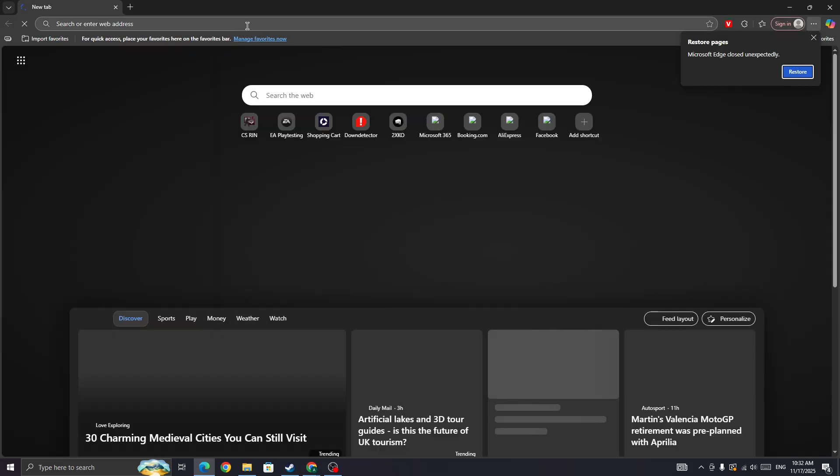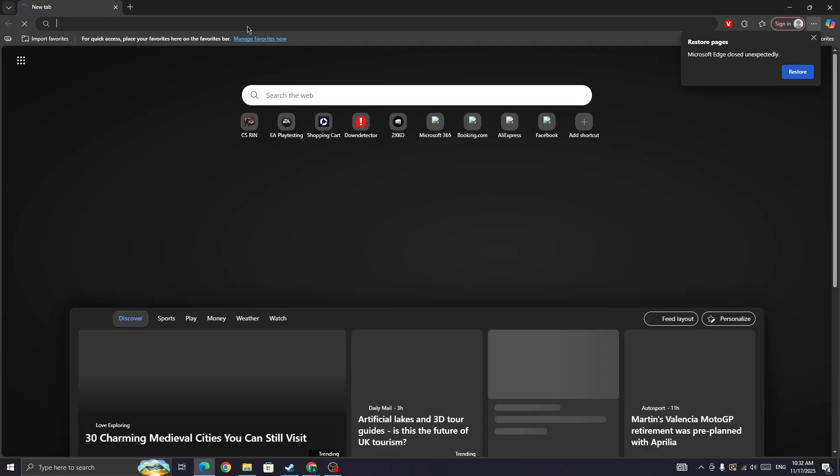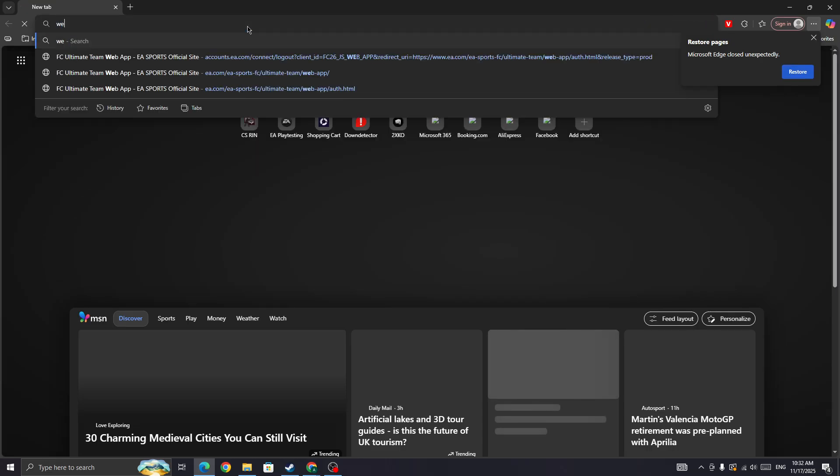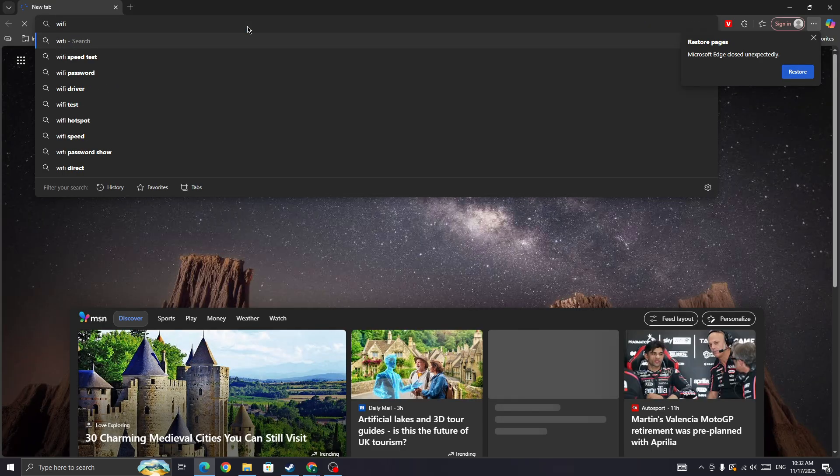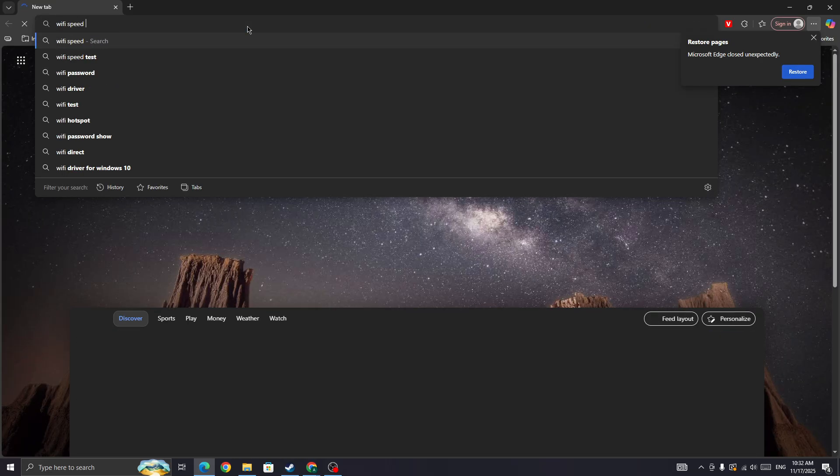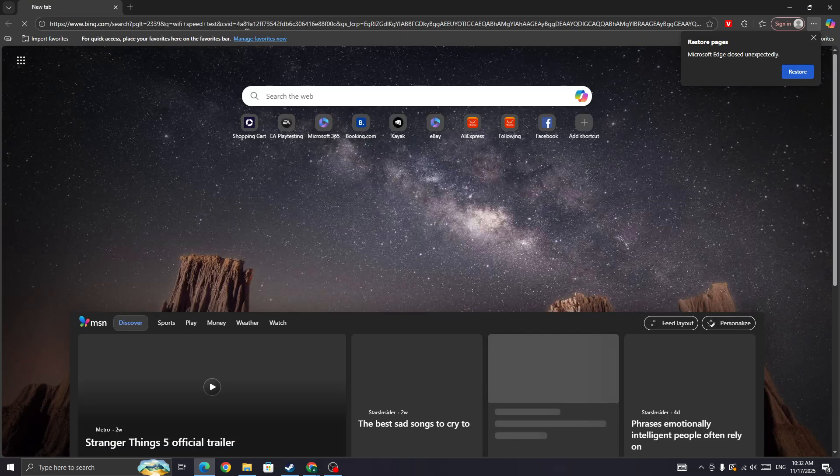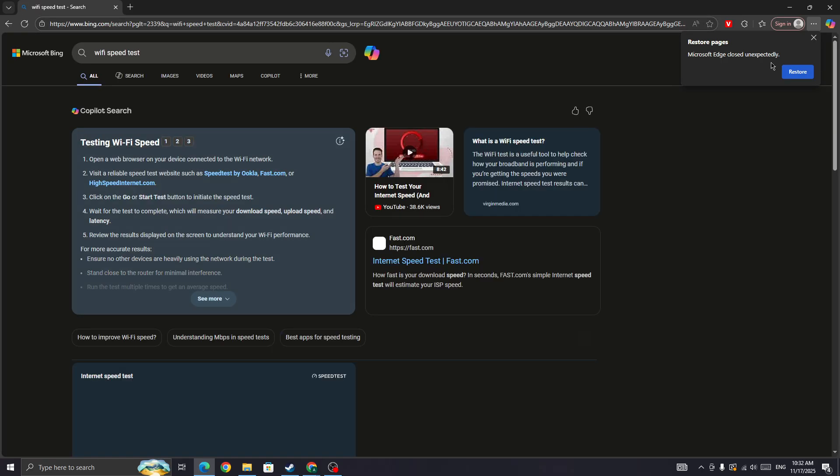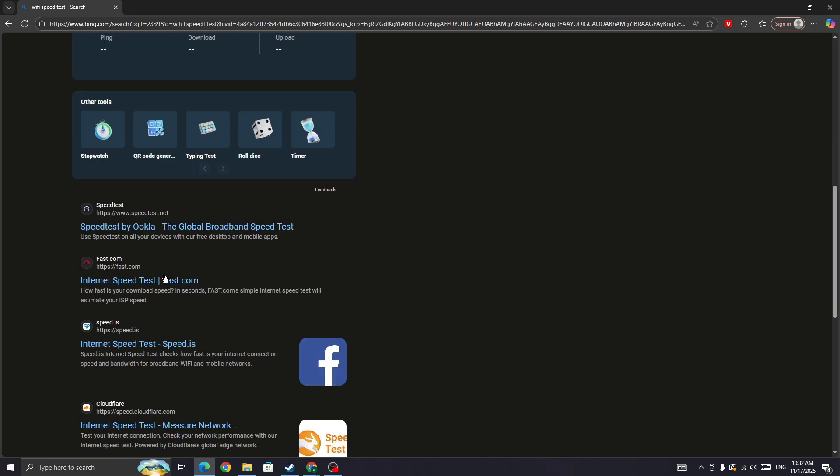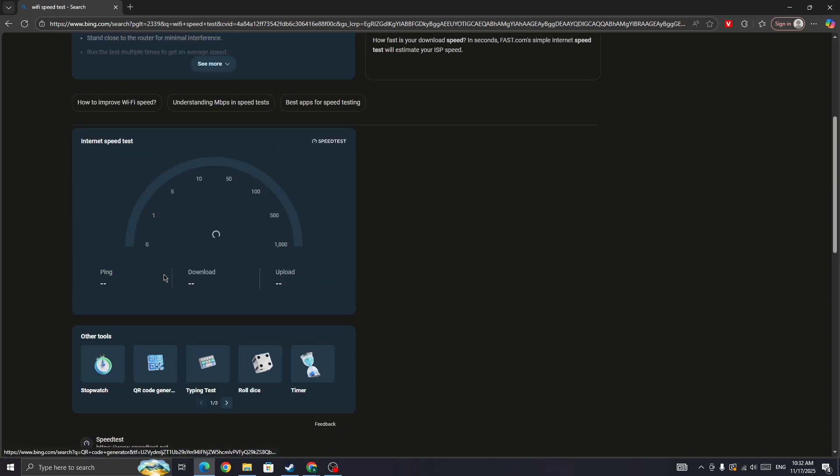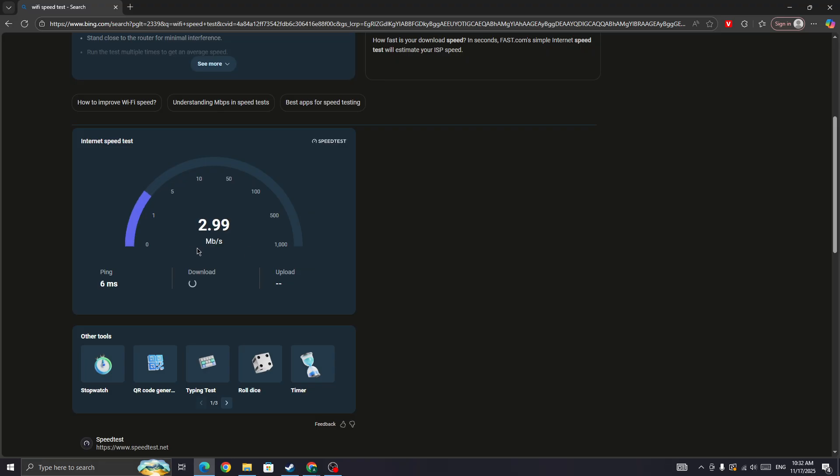You need to go to any browser and search for WiFi speed test to check your internet connection and make sure it is good. If the issue occurs from the network side, you can't do anything except ensure your internet connection is stable. But if your internet connection is good and you are still getting this error, proceed to the next step.